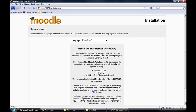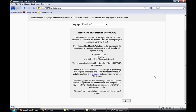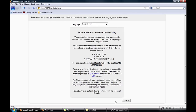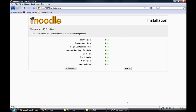Go ahead and scroll down in the window and click the Next button. The Moodle installation process is now beginning. It's run some tests to make sure PHP is running and a bunch of other systems are up and ready to go. Everything should show in green saying Pass. Then click the Next button.